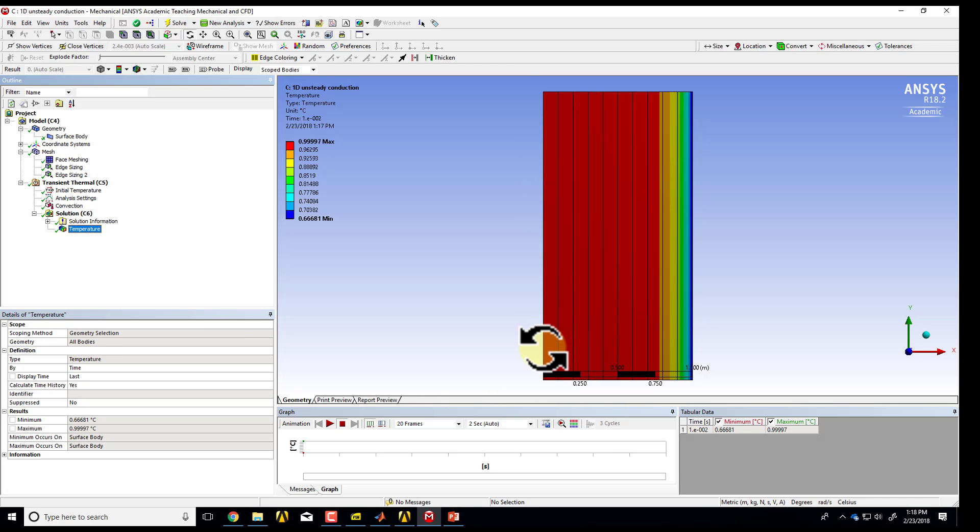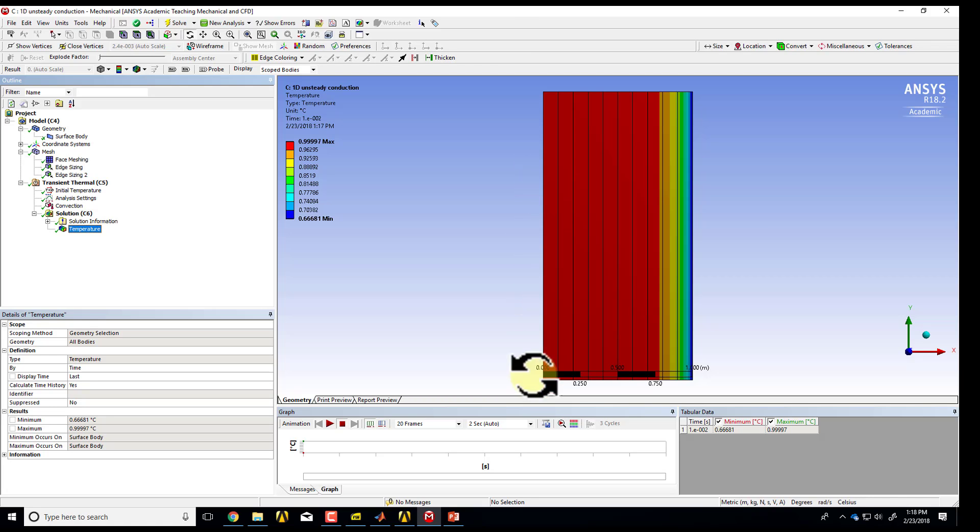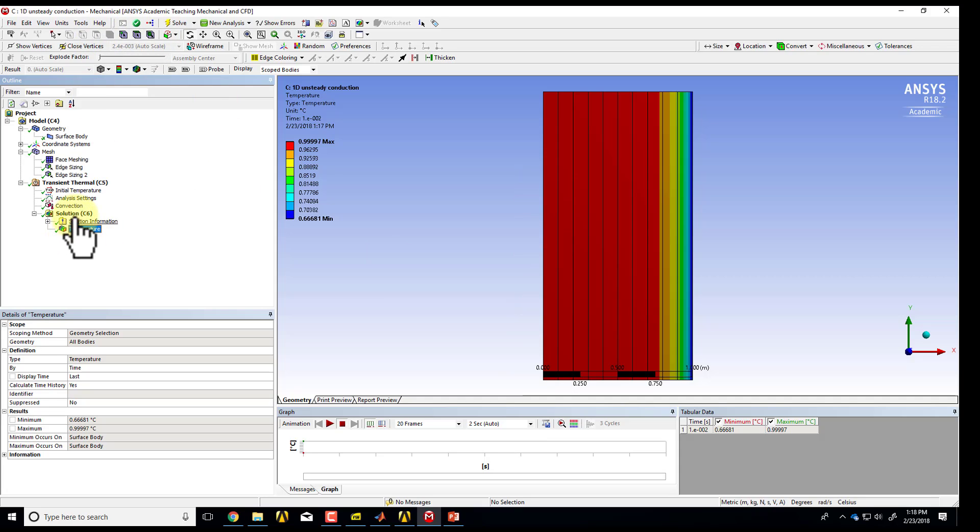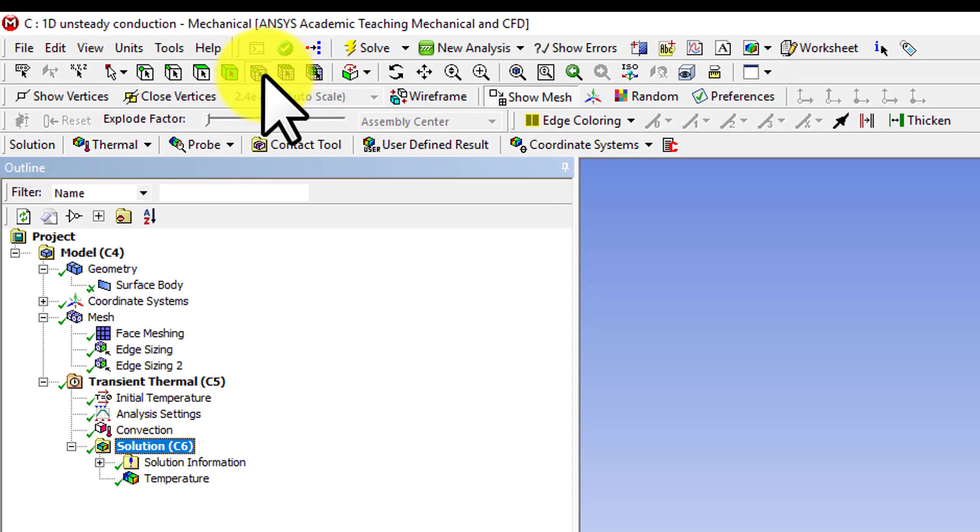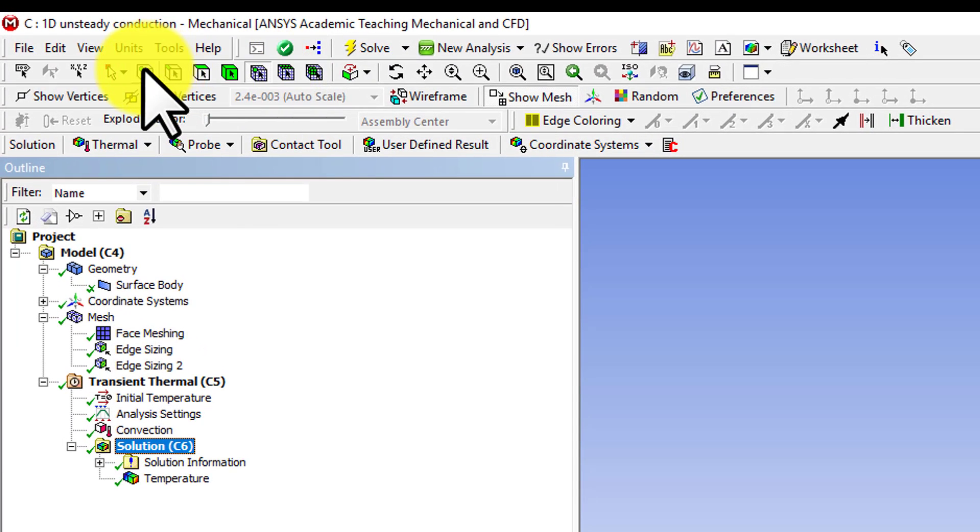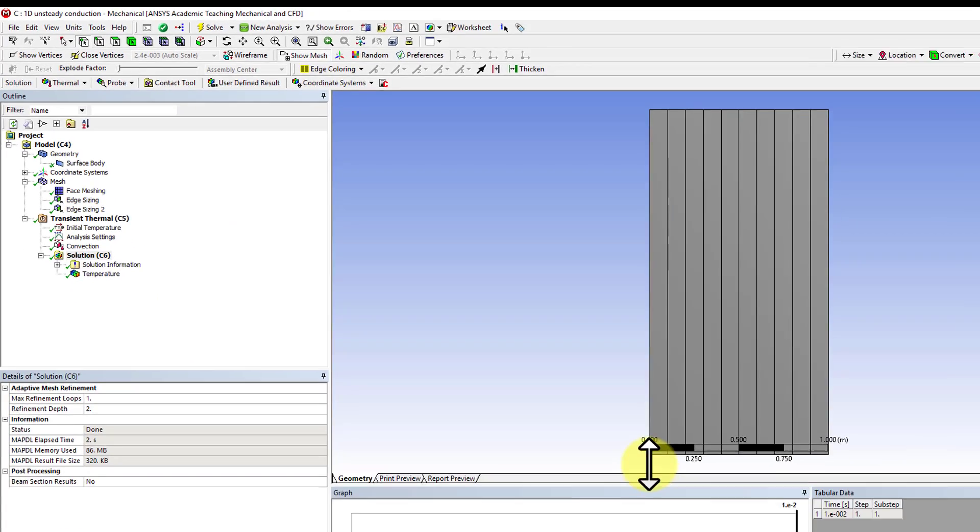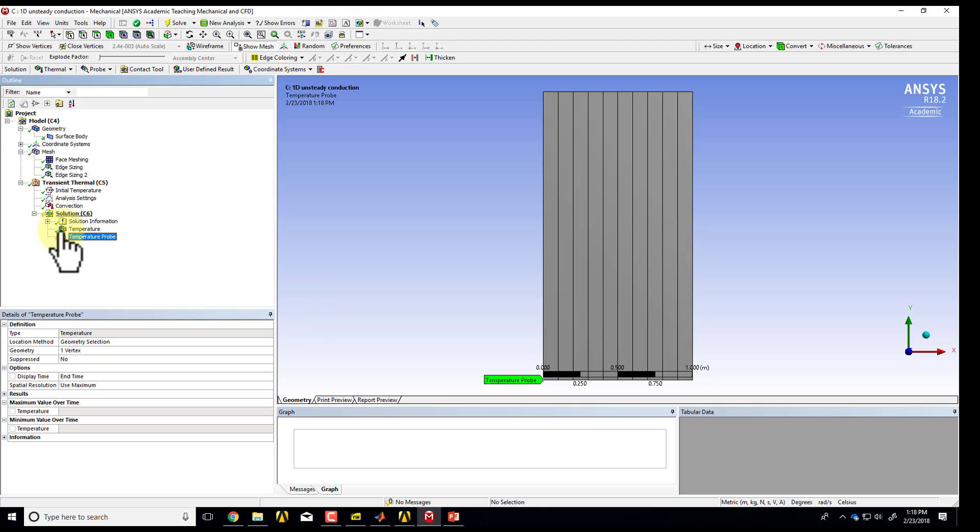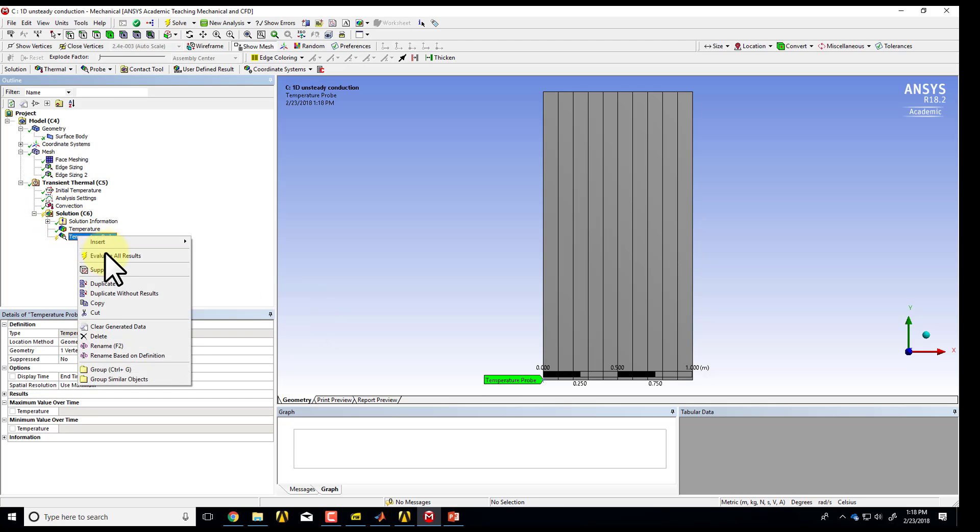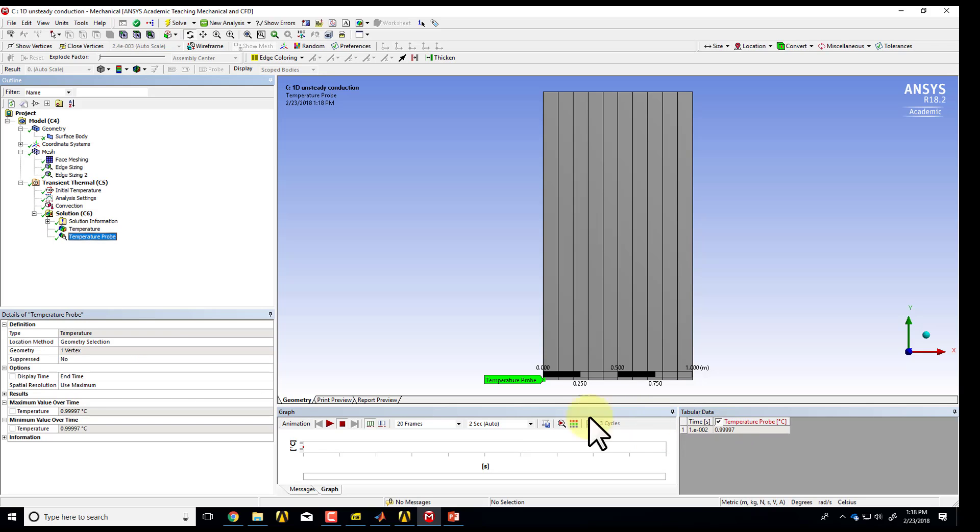And I can also look at the temperature variation with time, and let's say I want to get it at the symmetry plane. In fact, the homework problem asks you that, and since there's no temperature variation in this direction, I can get it at any point. Let me pick, if I highlight solution and select vertex, let me pick this point here, and then I'll say probe, temperature, and then I can say evaluate all results. And so you can see after one time step, that temperature has changed from 1 to 0.99997.